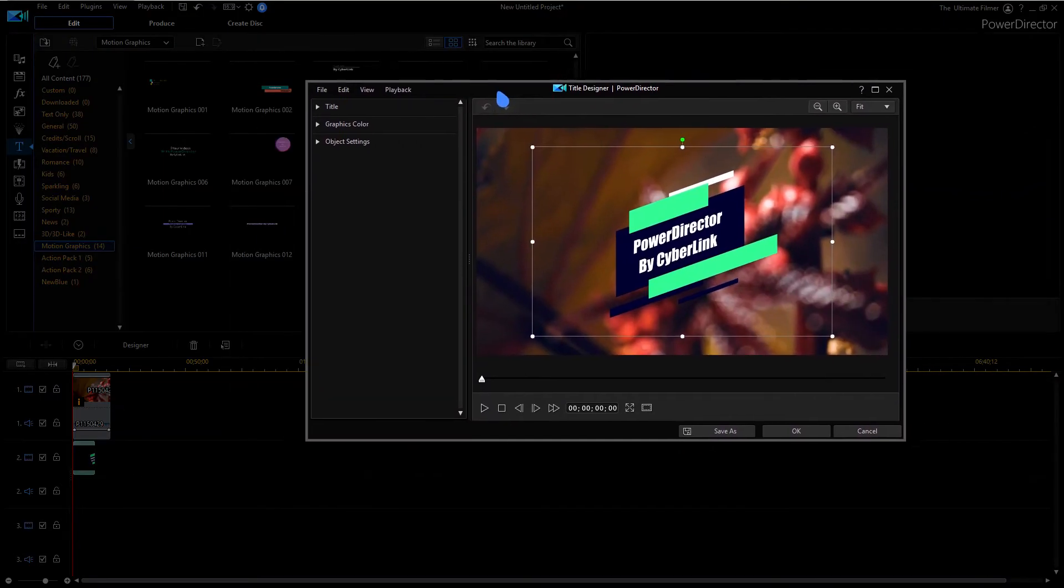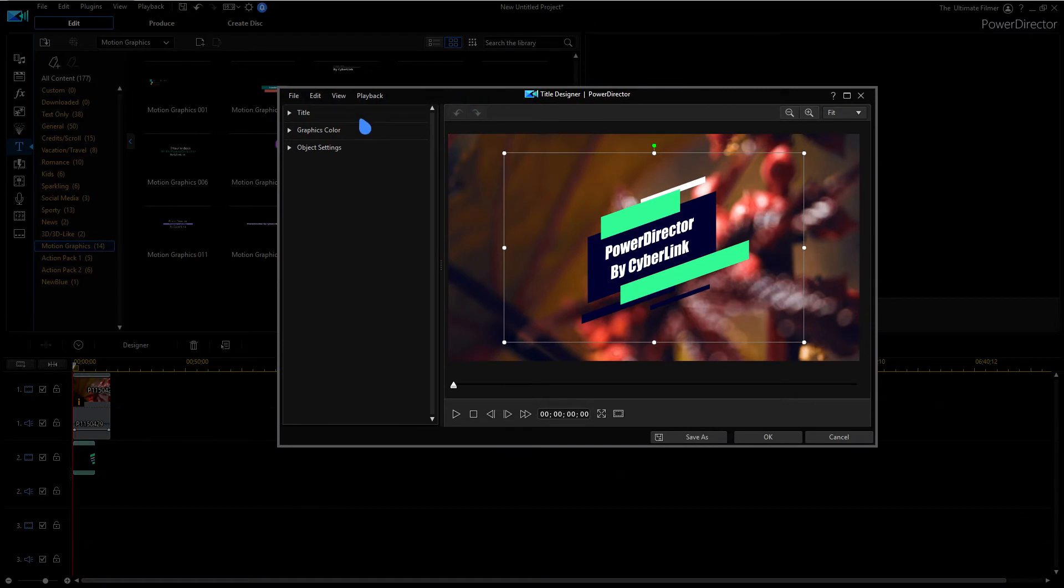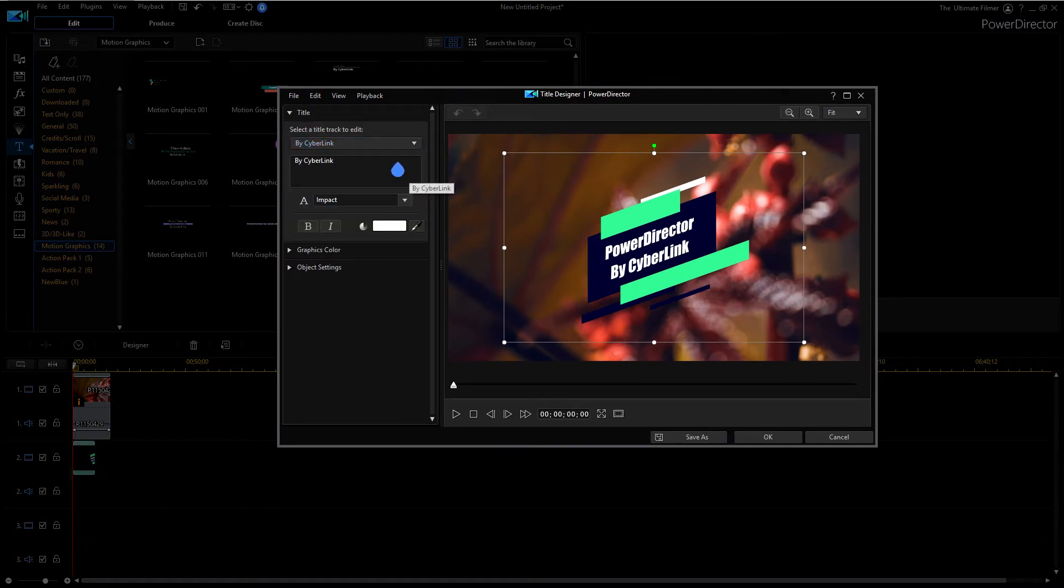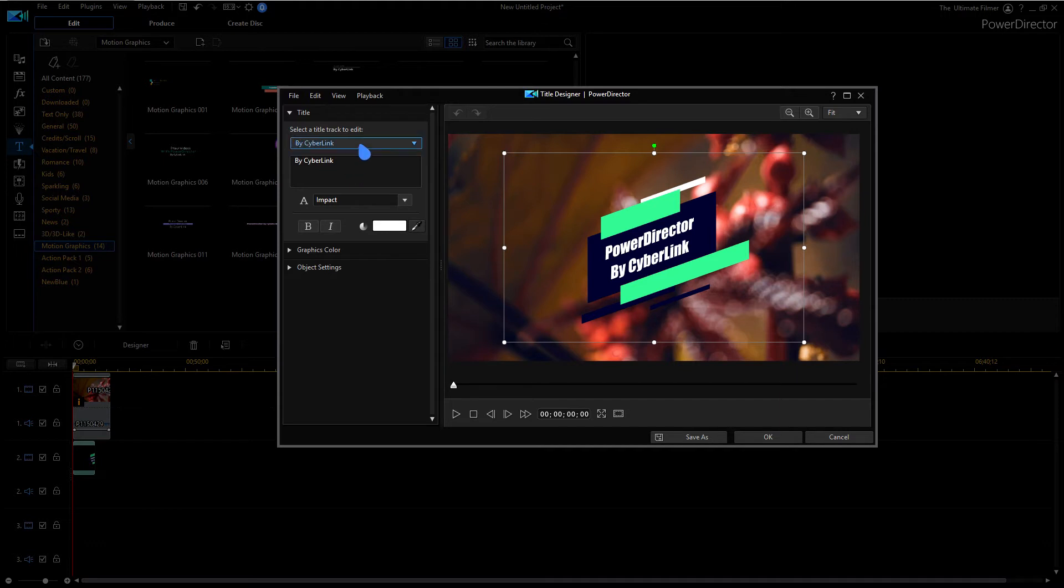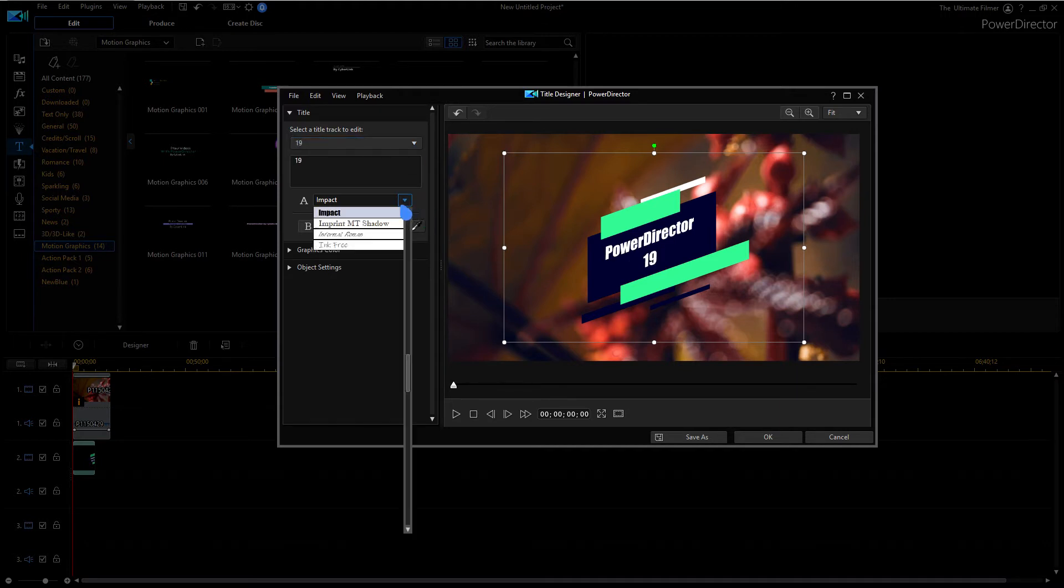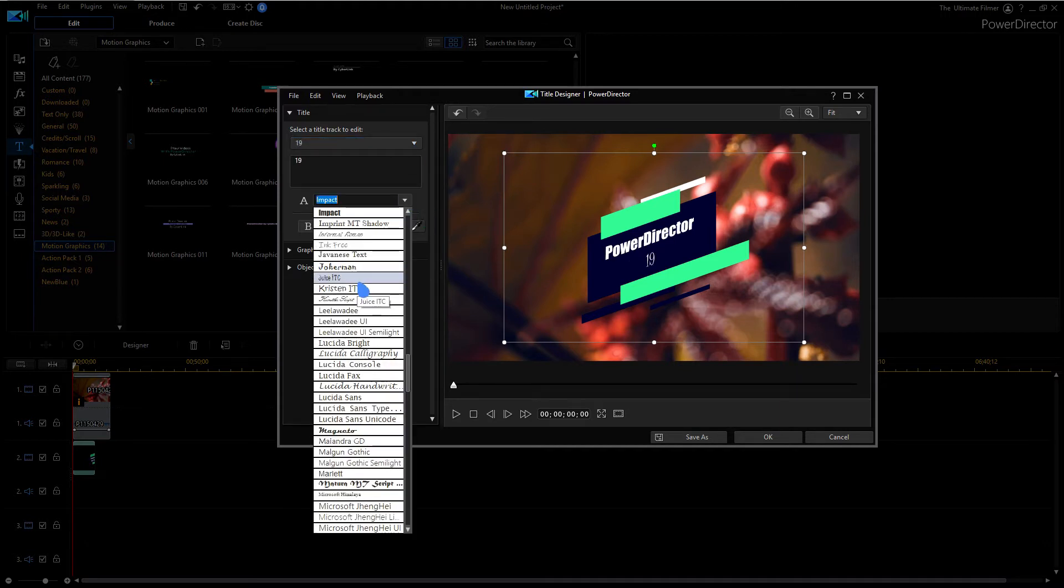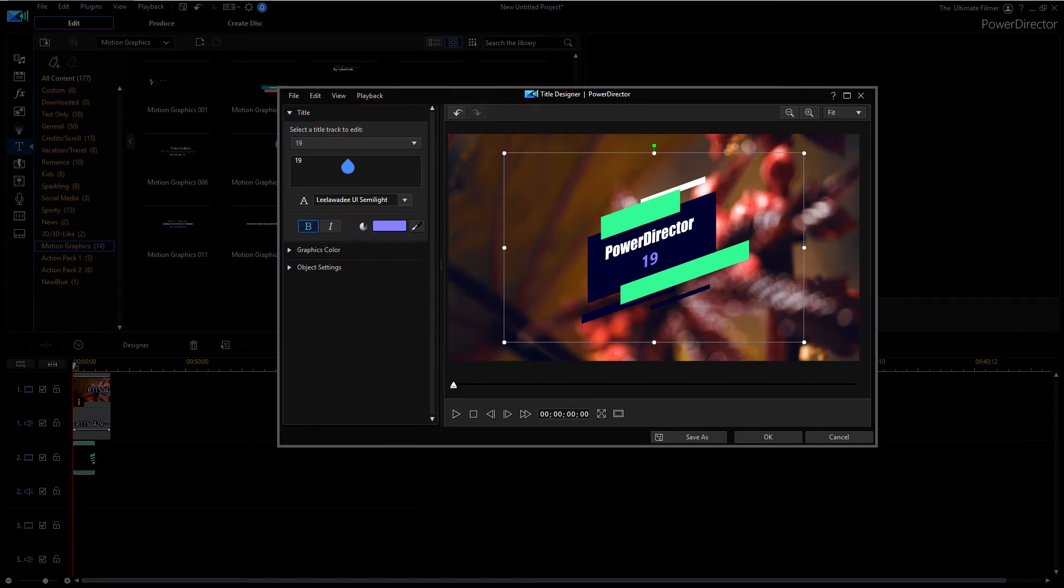This is going to be a different sort of title designer. You have here you can go to the title and we can change the text. So you have two different title tracks for this one. There we go, I've just changed it to 19. We can also change the font, pretty much all the normal stuff editing-wise for text.